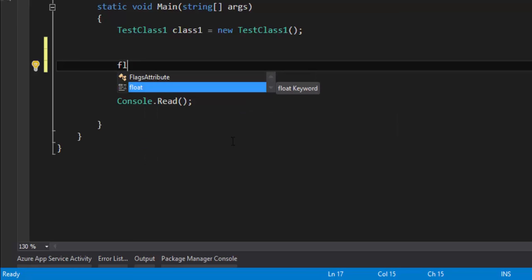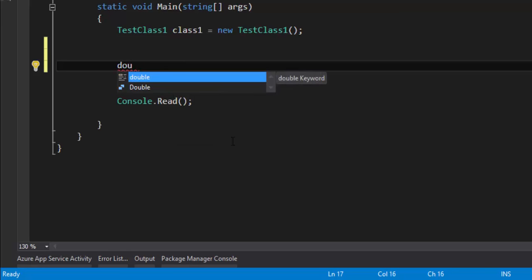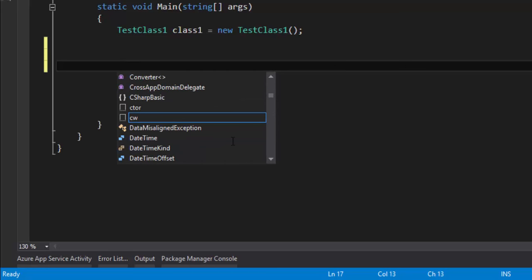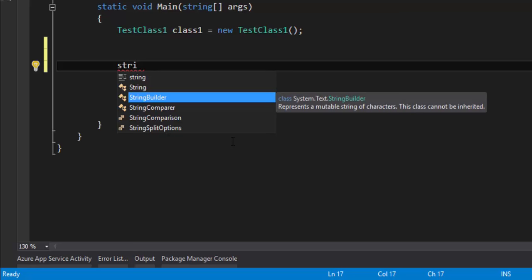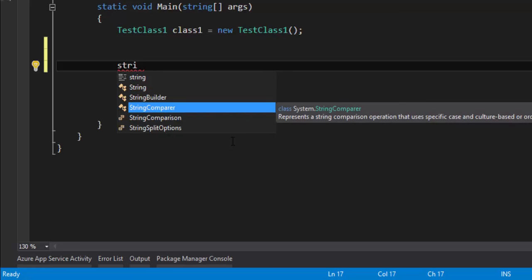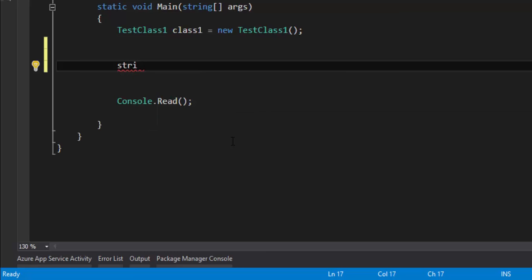Similarly, if I type 'float', you can see there's a float keyword. And then double. And you can see there is string, and there are different kinds of classes for string, like StringBuilder and StringComparator. These are very handy when you start working with them. StringBuilder will have different kinds of methods used to append strings or perform different kinds of string manipulation operations, which we'll talk about in later videos. String is also a type in C-Sharp.